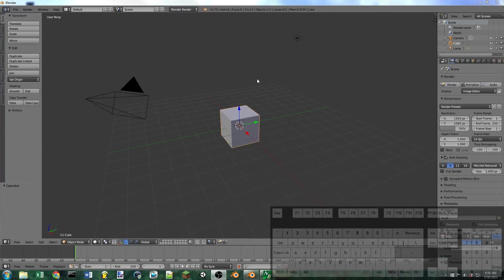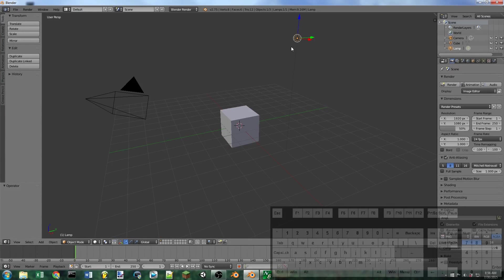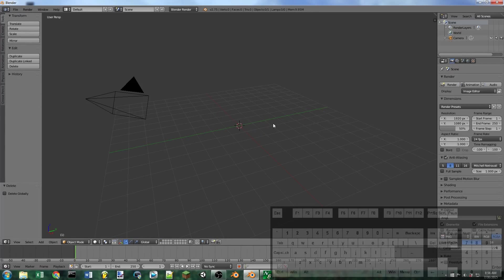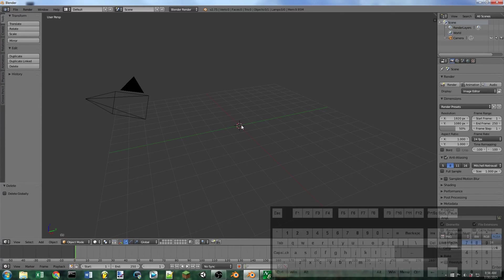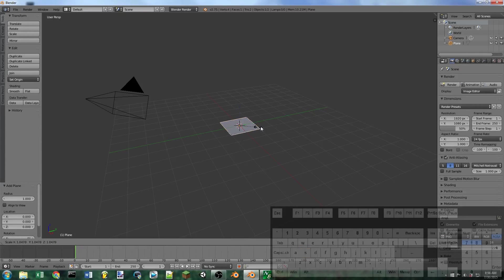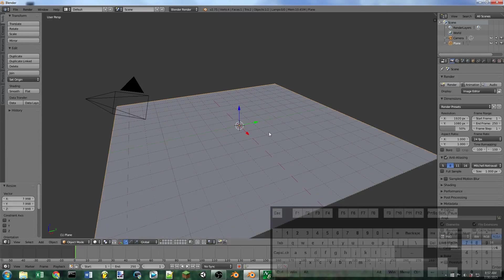To get started we're going to delete our default cube and our default lamp. You can do that by right clicking on them, hitting X or delete and then deleting them. We're going to hit Shift A to add a plane and then S to scale it out, give us a bit of a floor here.